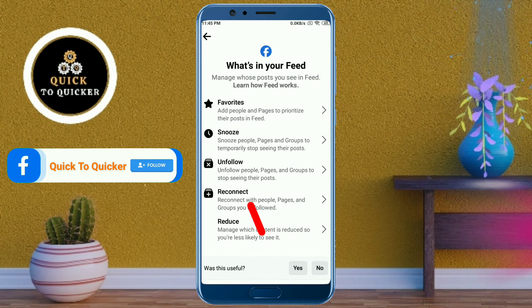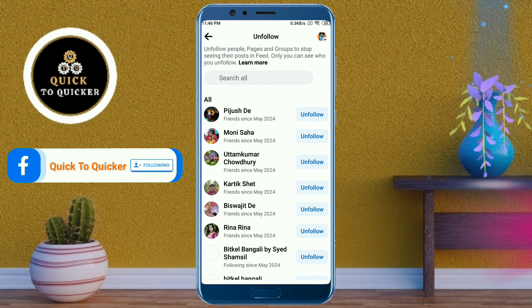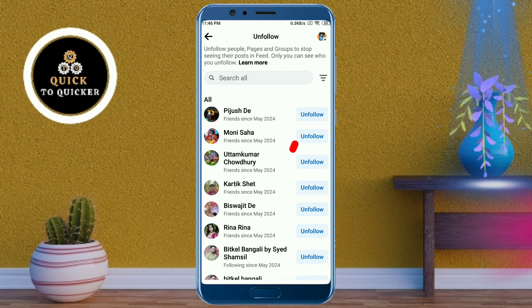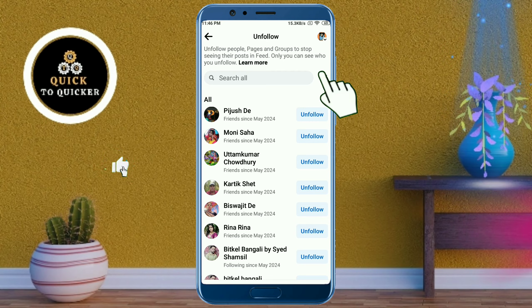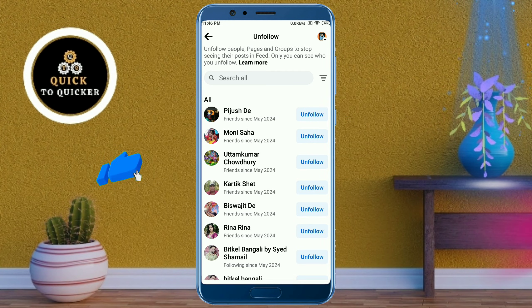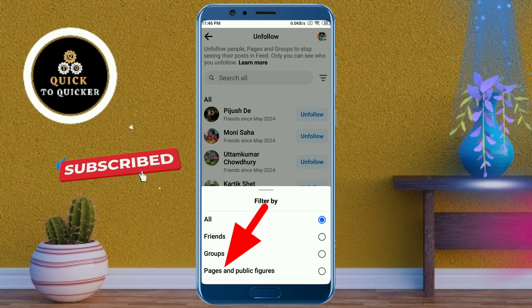After that, click on the unfollow option. Then click on the three lines at the right side of the search bar.